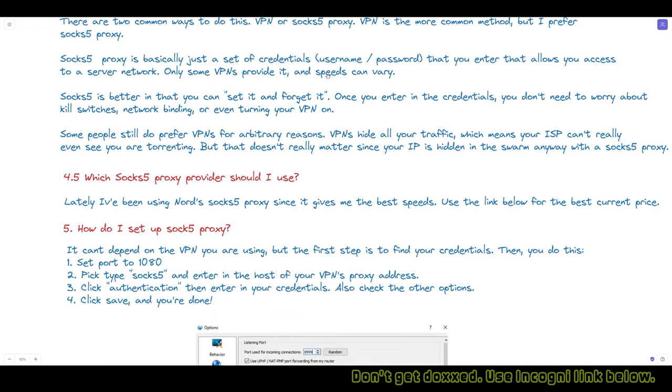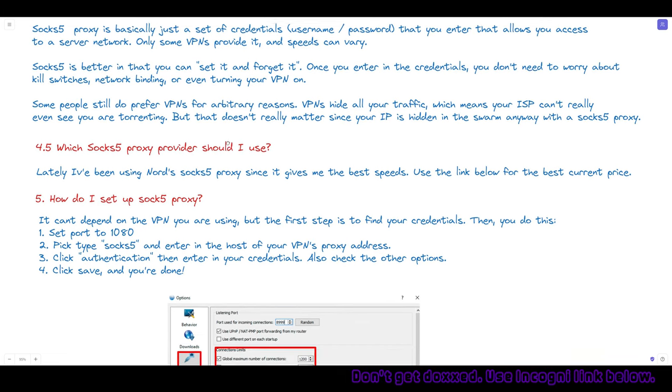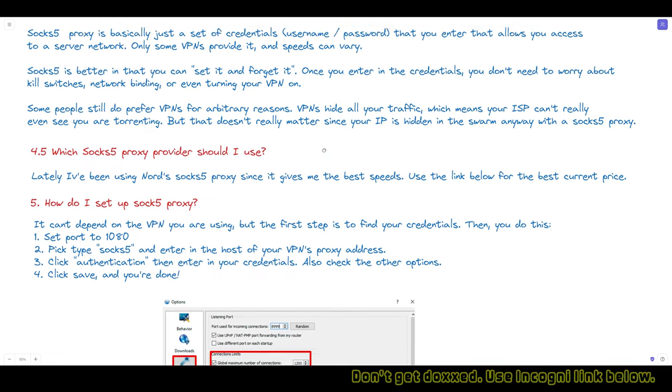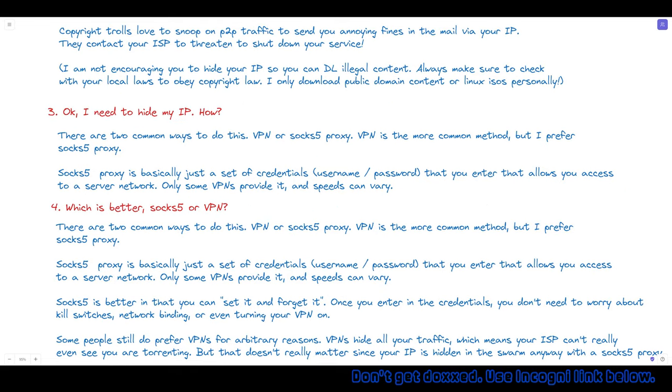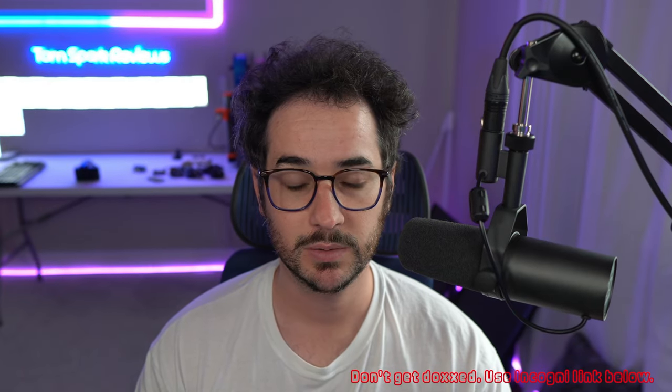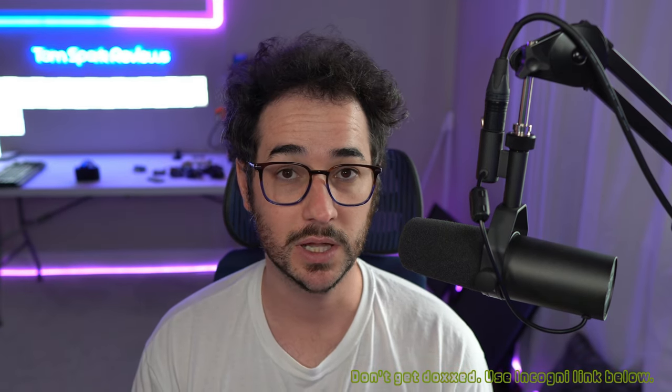Which SOCKS5 proxy provider or VPN should you use? I've been testing these VPNs for a long time. I like to use TorGuard and NordVPN for torrenting. NordVPN lately has been giving me better speeds based on my tests, so I'm recommending it for this video. It's also one of the VPNs that provides SOCKS5 proxy access. With Nord, you just go to the manual credentials section and copy the username and password, then put it in the application.